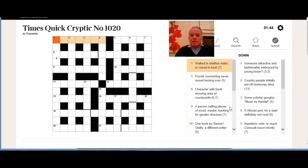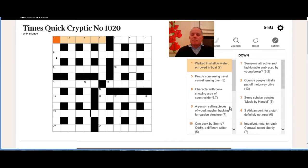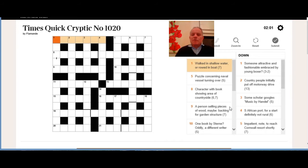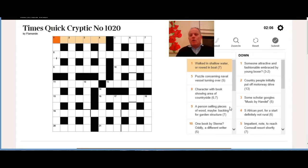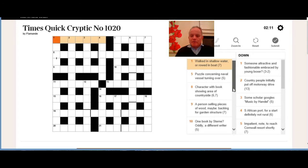Ten across: one book by Stern oddly, a different writer. Well, oddly there is very clear—I think we're looking for the odd letters in probably Stern, which seems to have been created there just to use the letters in it. So we need something short for one, something short for book, and then the odd numbered letters in Stern, and then we should get a different writer who's not Stern, who's not Laurence Sterne.